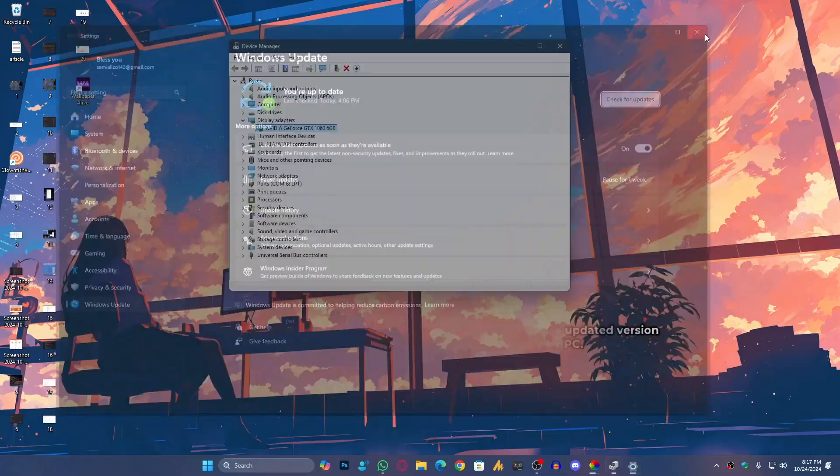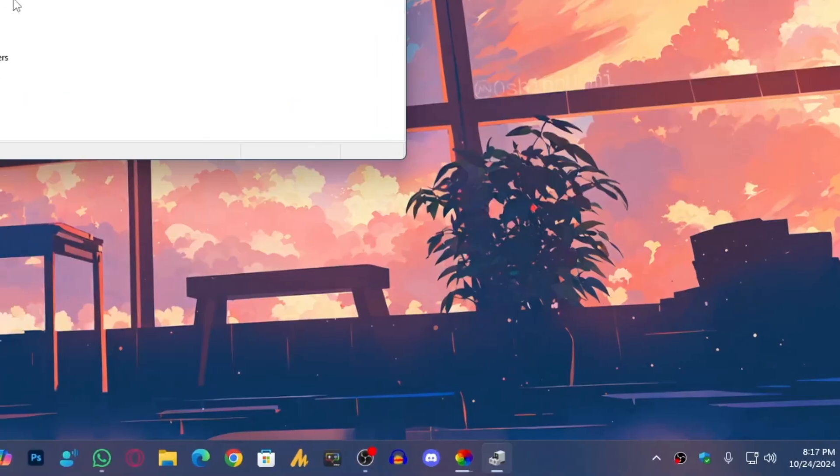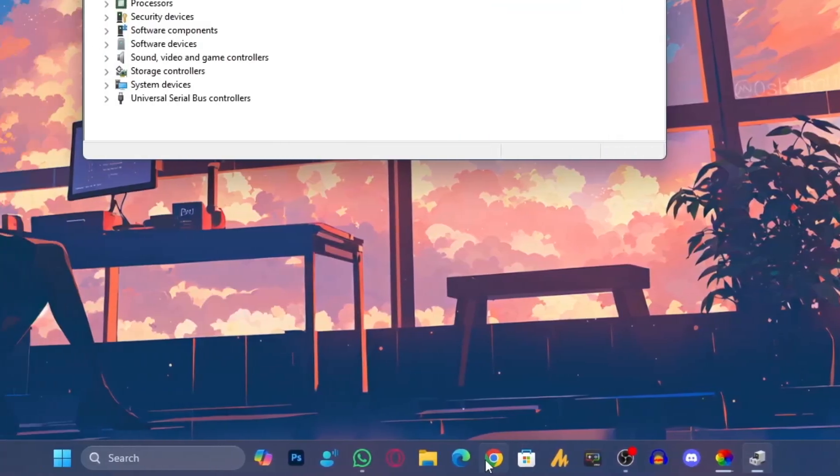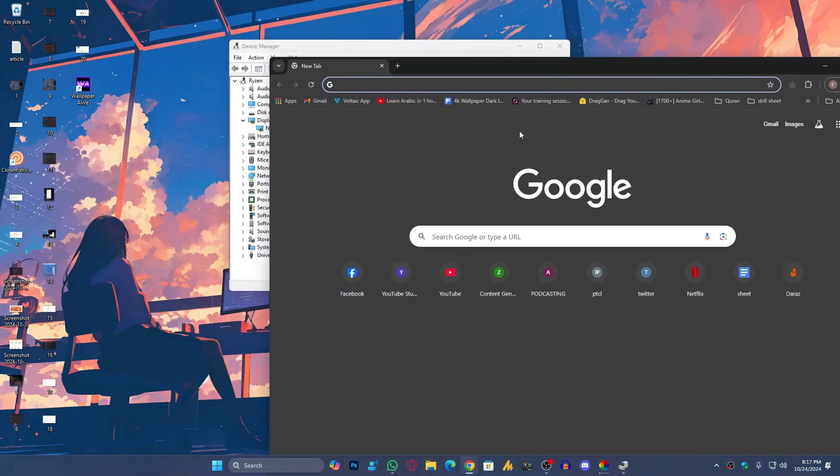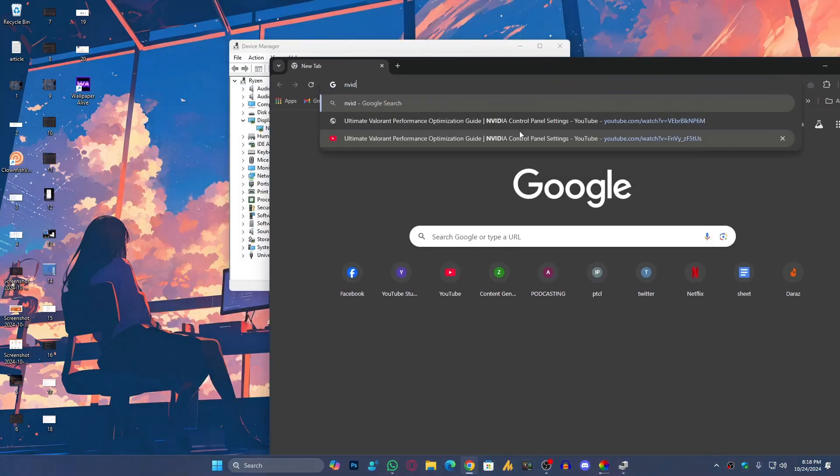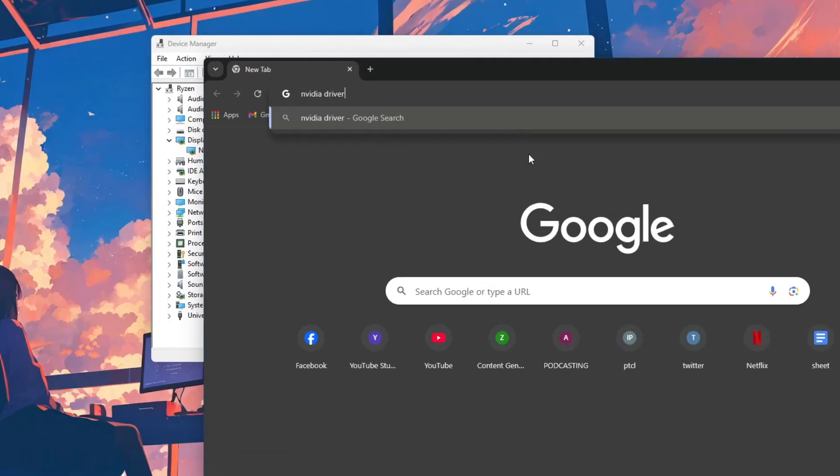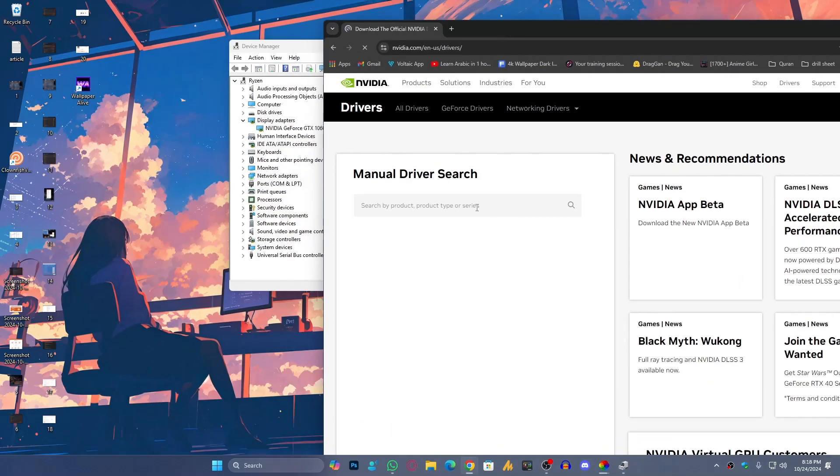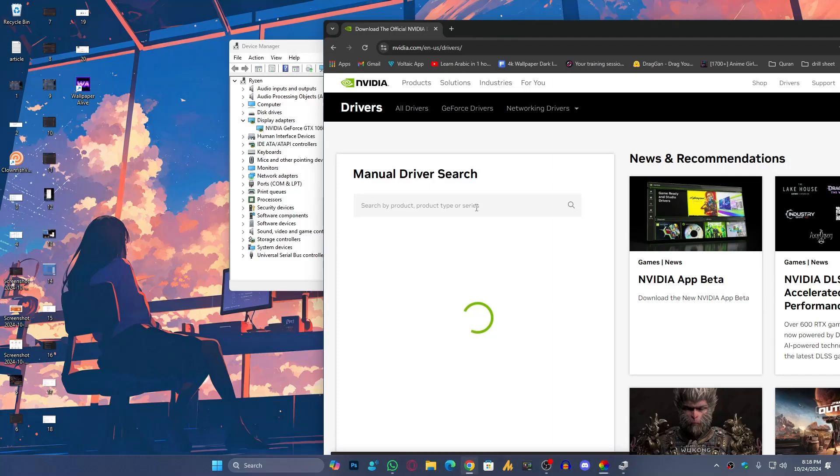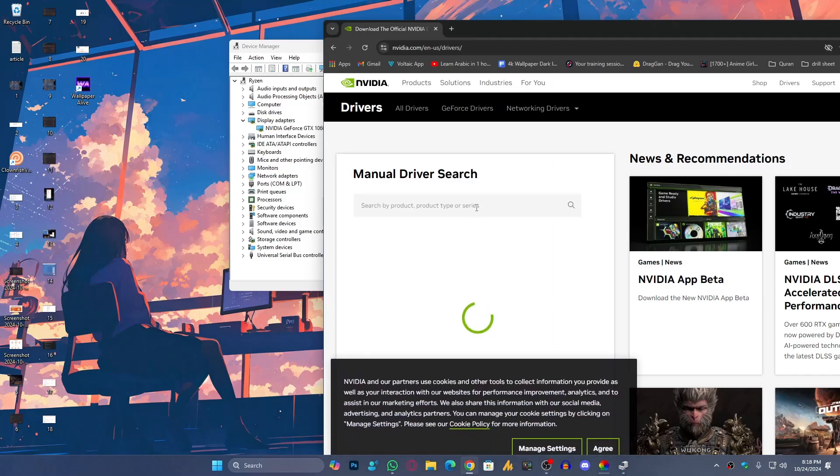What you need to do here is search these drivers on the official website. Now I'm using NVIDIA, go into the NVIDIA drivers, download the official NVIDIA drivers, and then you need to search your product. I'm using NVIDIA 1060.